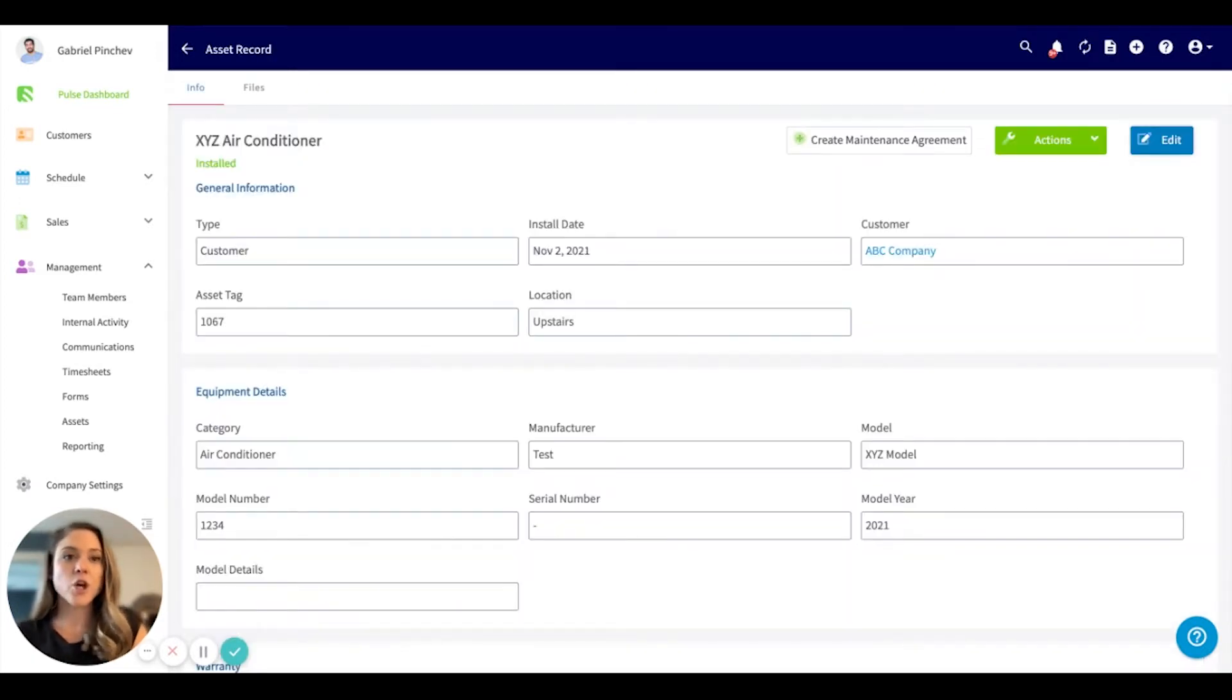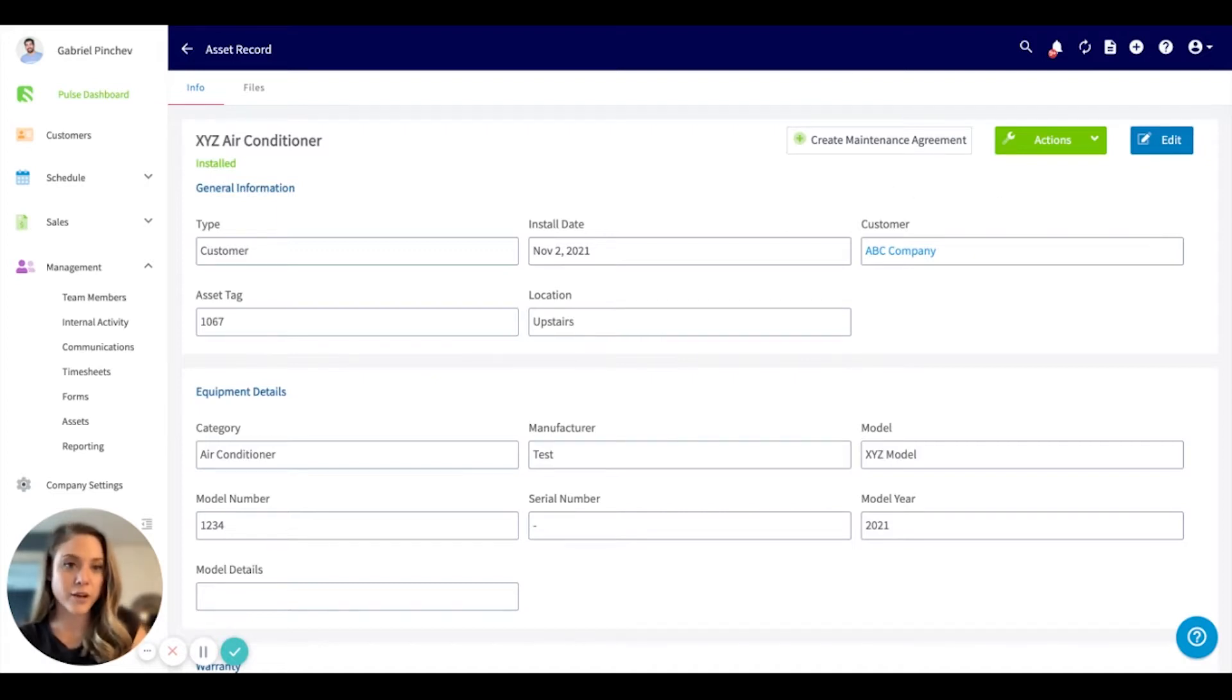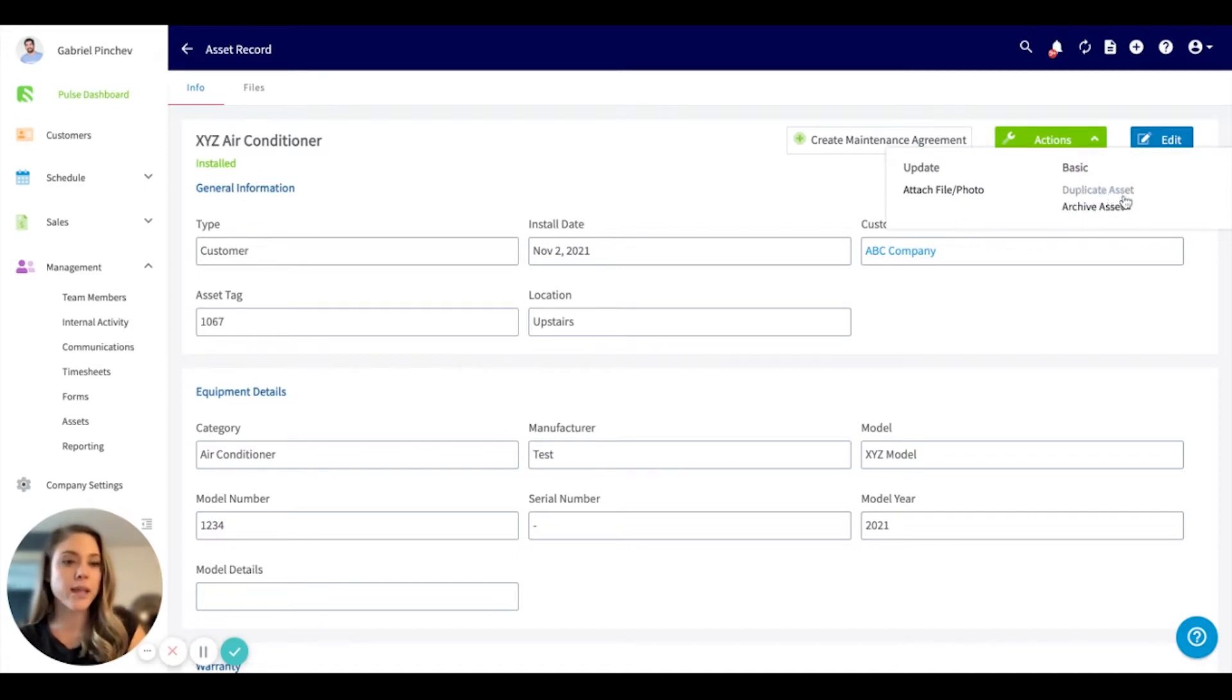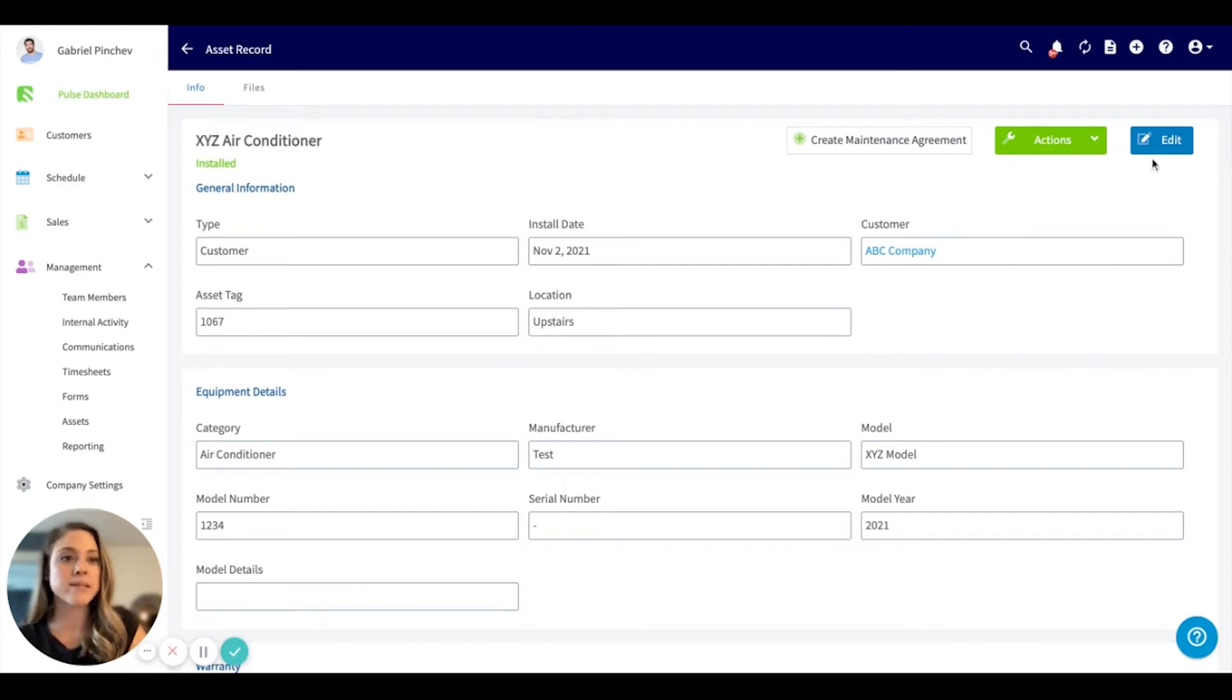Once saved, you can always create a maintenance agreement from this record. Under this action tab here, we can attach a file, we can duplicate it, we can archive this, we can always edit by clicking into here.